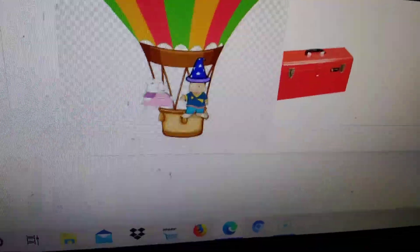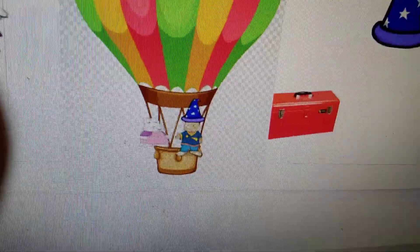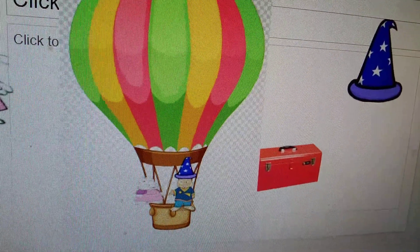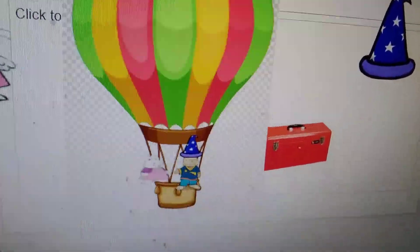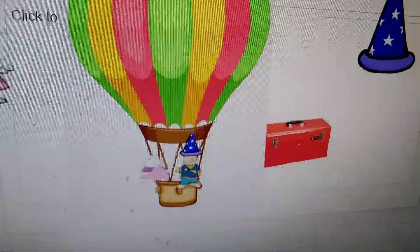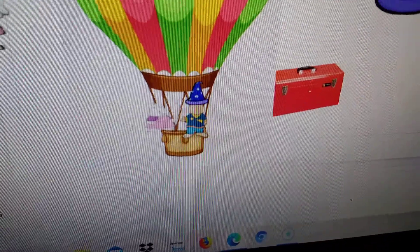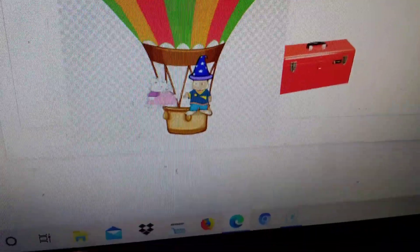But the hot air balloon won't go because it needs more air. 'It needs more air in the hot air balloon,' said the Wizard. 'Maybe we can put some more air in the hot air balloon.'